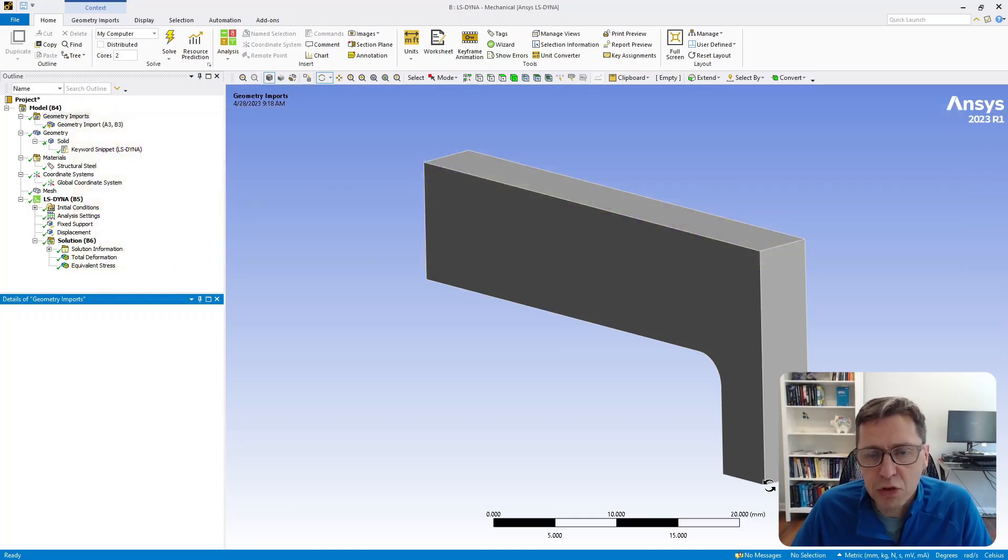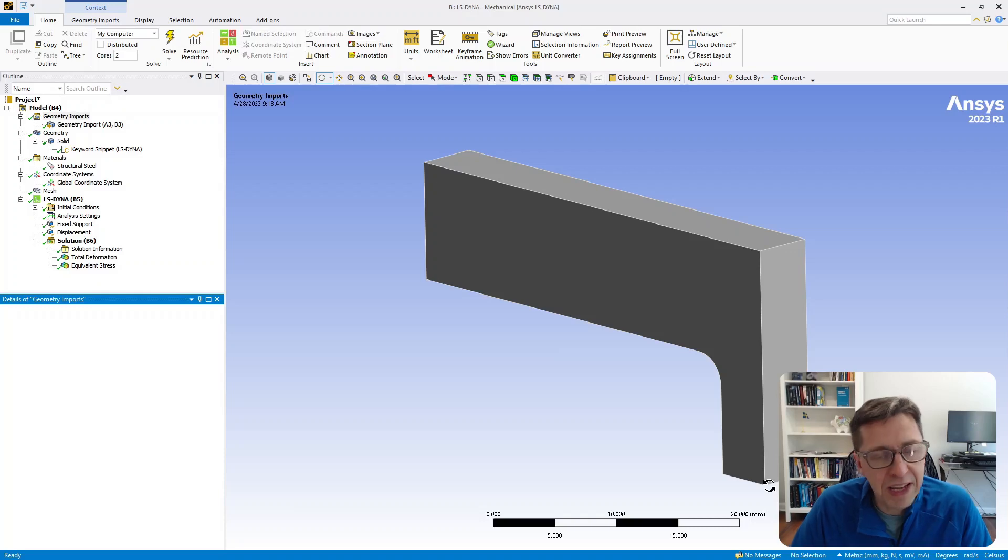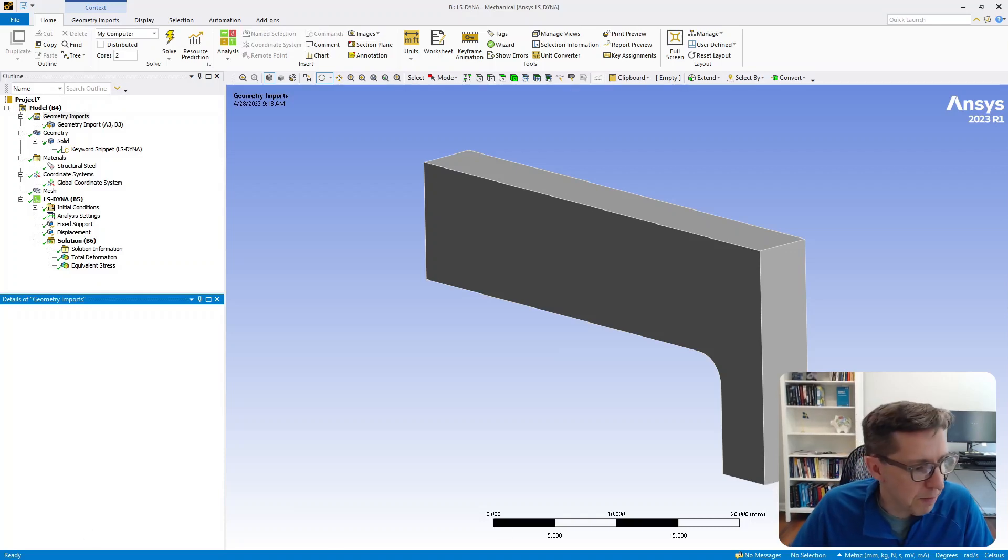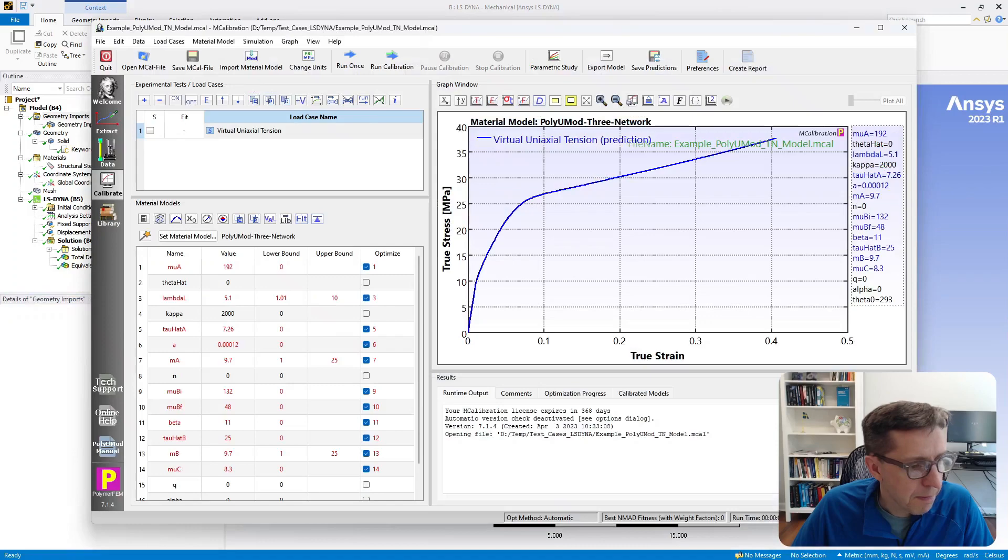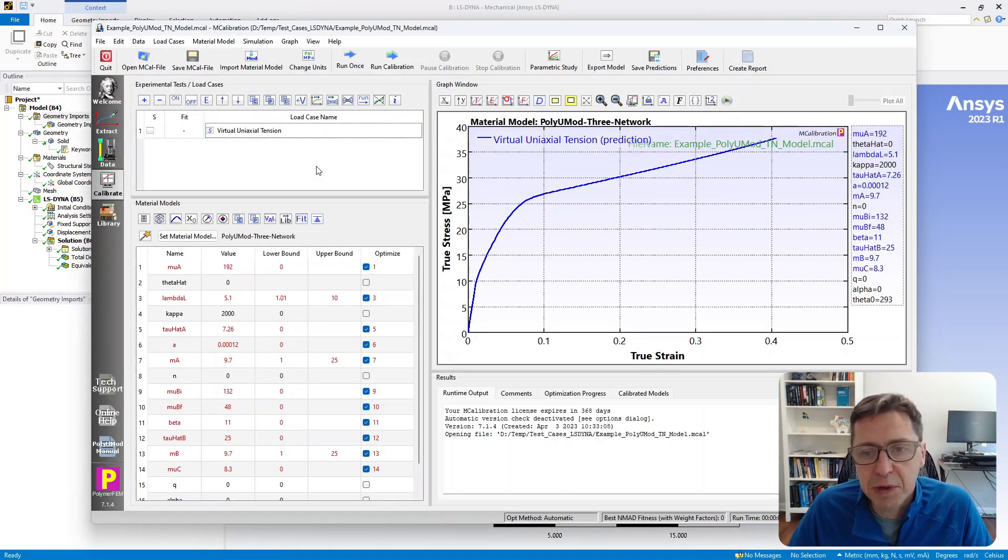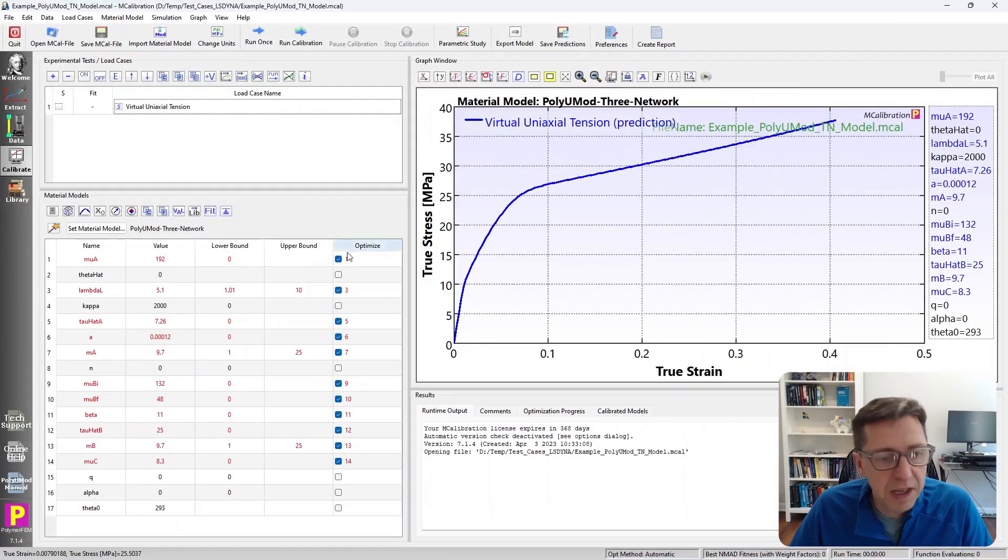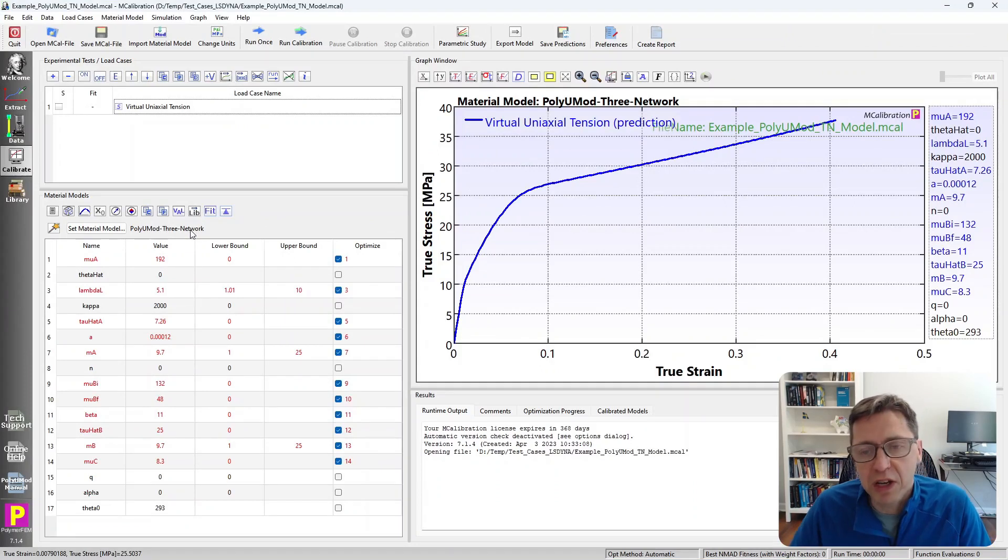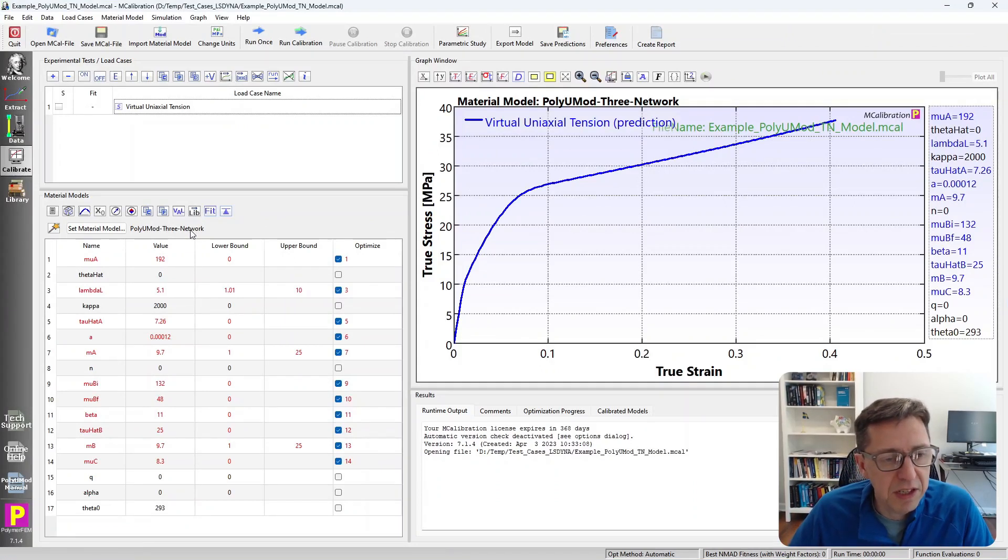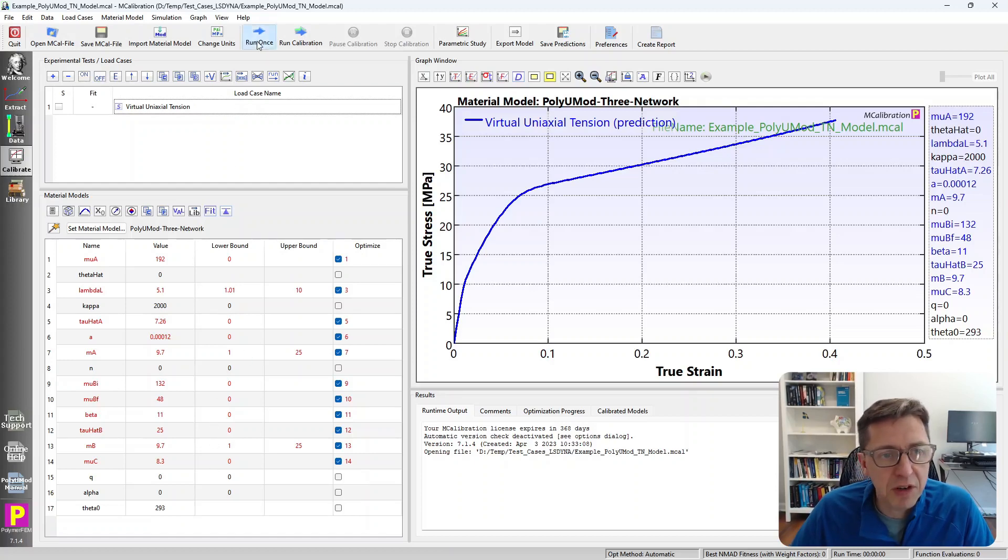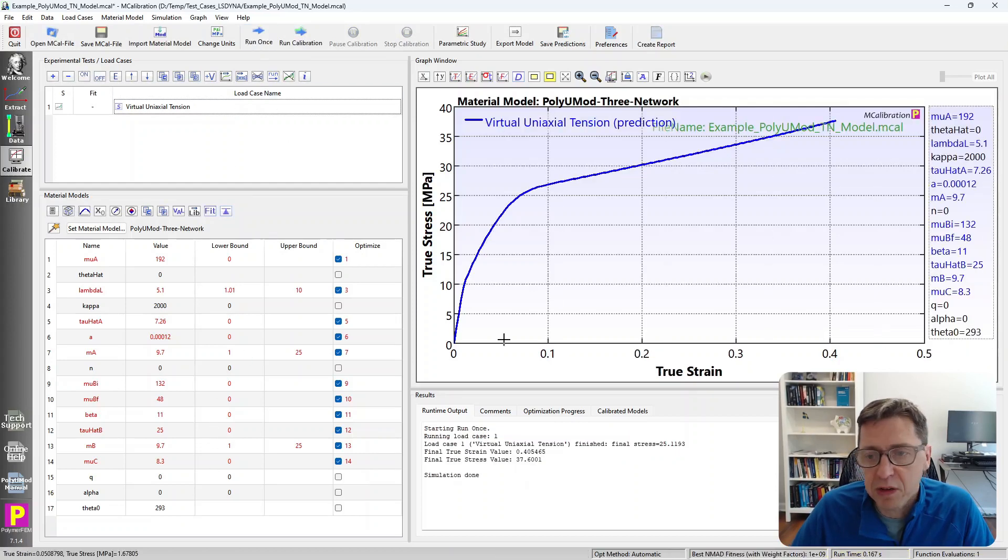The first thing to do is select and use the material model. I'm going to start MCalibration, and here's an MCalibration window that has a PolyUMod 3-network model. You can use any material model that you're interested in as part of the PolyUMod library. I'll just pick the default parameters here, run this once, and I get this prediction.